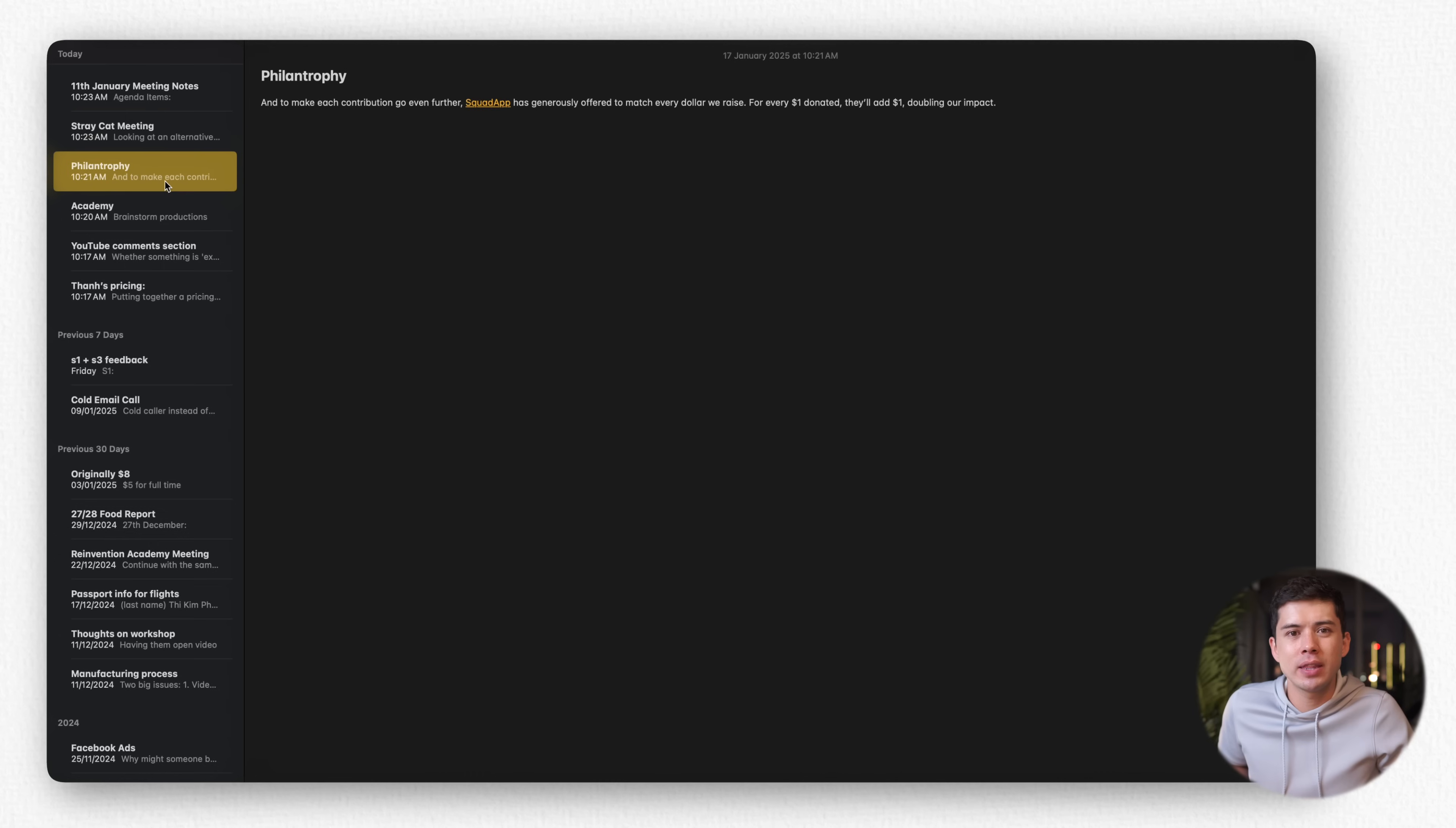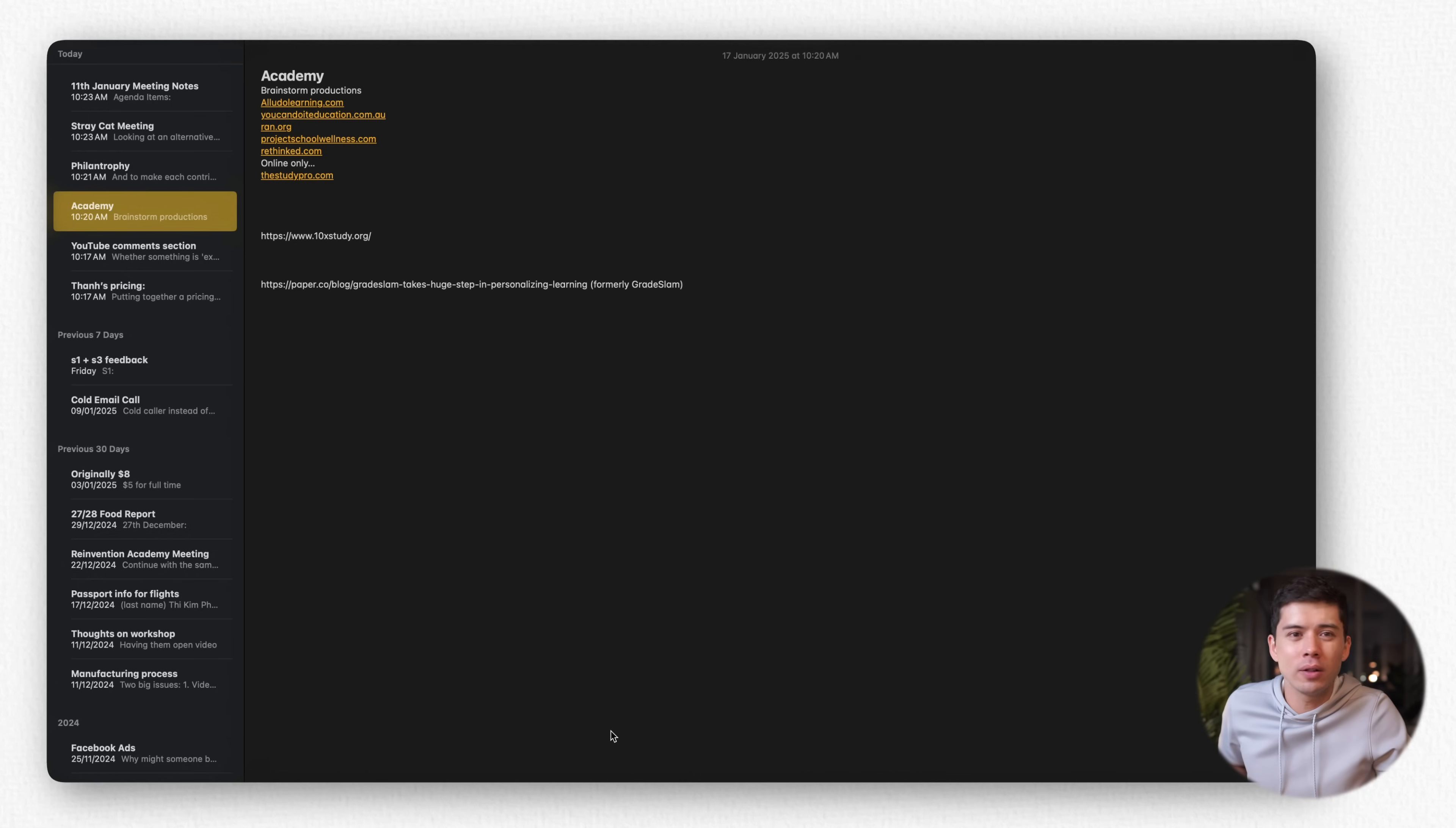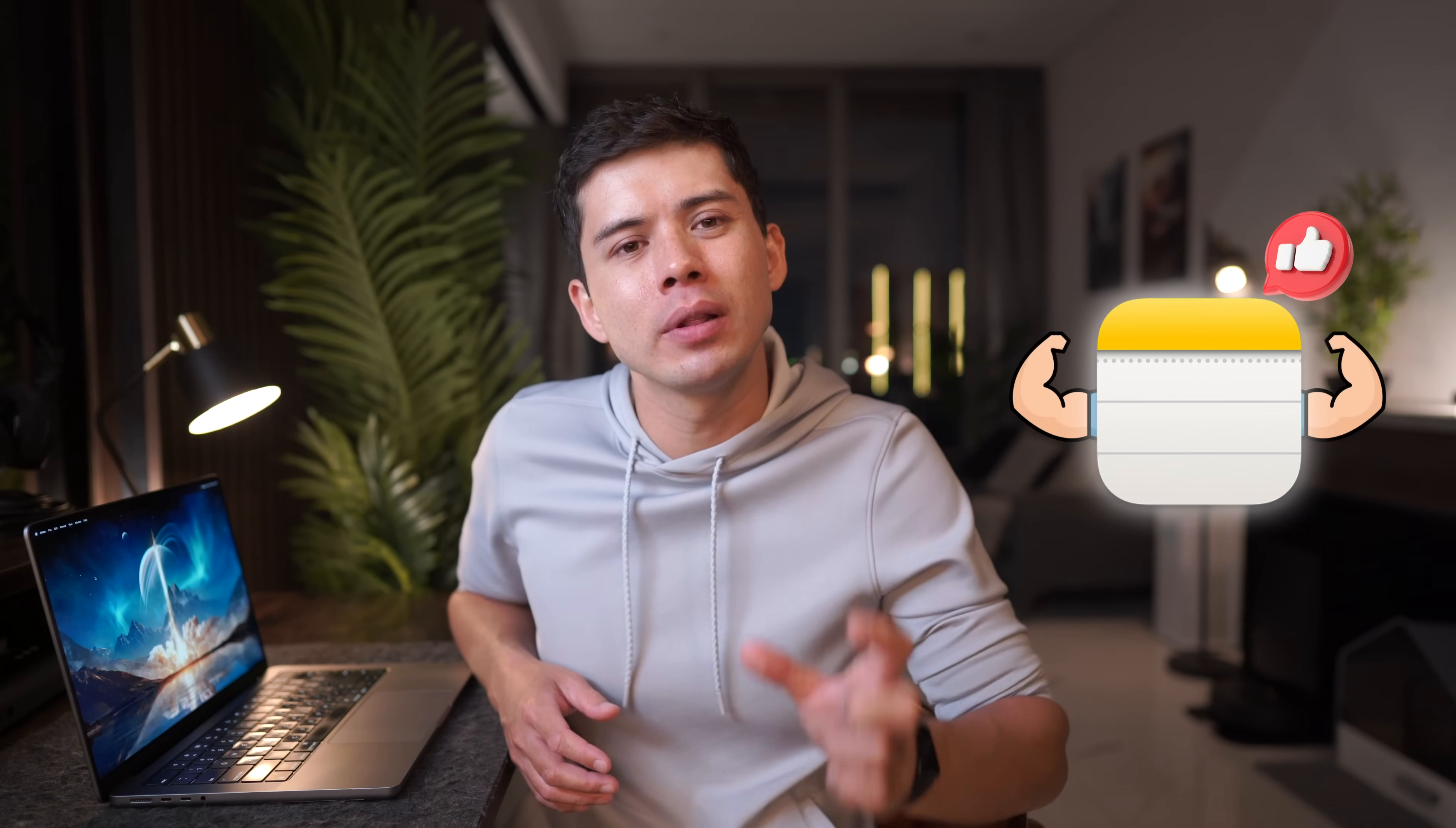Apple Notes is really the epitome of simplicity, and as I mentioned earlier, I do test a lot of note-taking apps with all these bells and whistles, with new shiny features, but I always end up just going back to basics with one very simple list of notes.